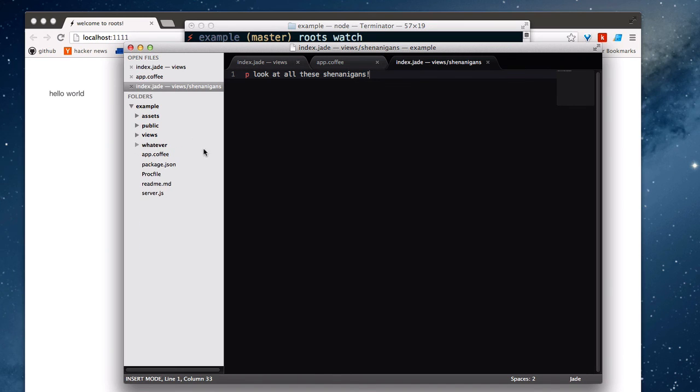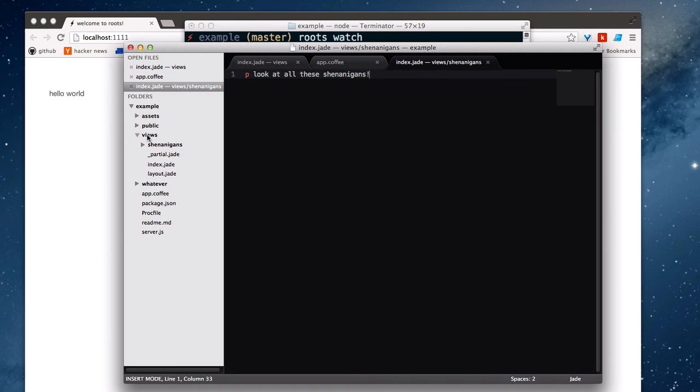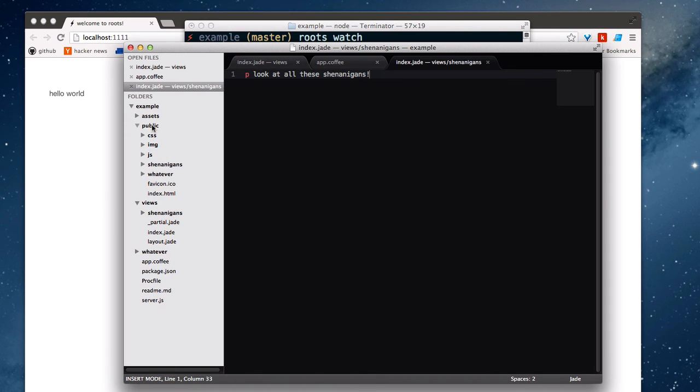And so it's pretty flexible how you structure your folders. The only thing you really have to know here is that assets and views specifically are handled a little differently and that they'll dump their contents straight to the root of public.